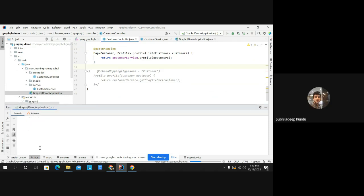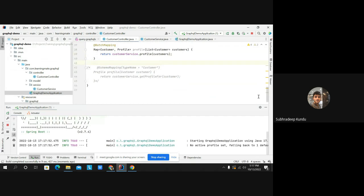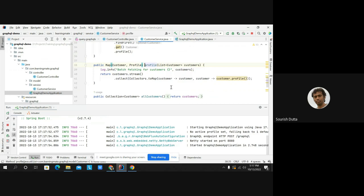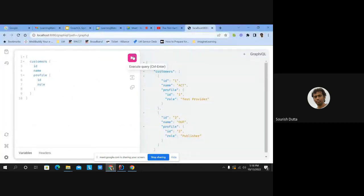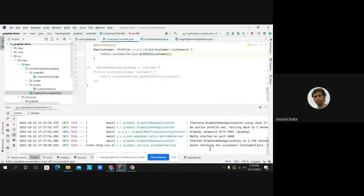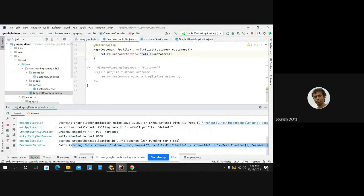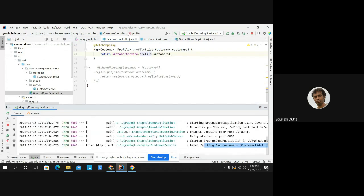A question is asked: is there any way to inspect that with batch mapping the query is only called once? Yes — we added the log statement, so by seeing the log you can verify how many times it has been called. Running the same query now, you can see the profile method is only called once, and all customers along with their profiles are returned together.